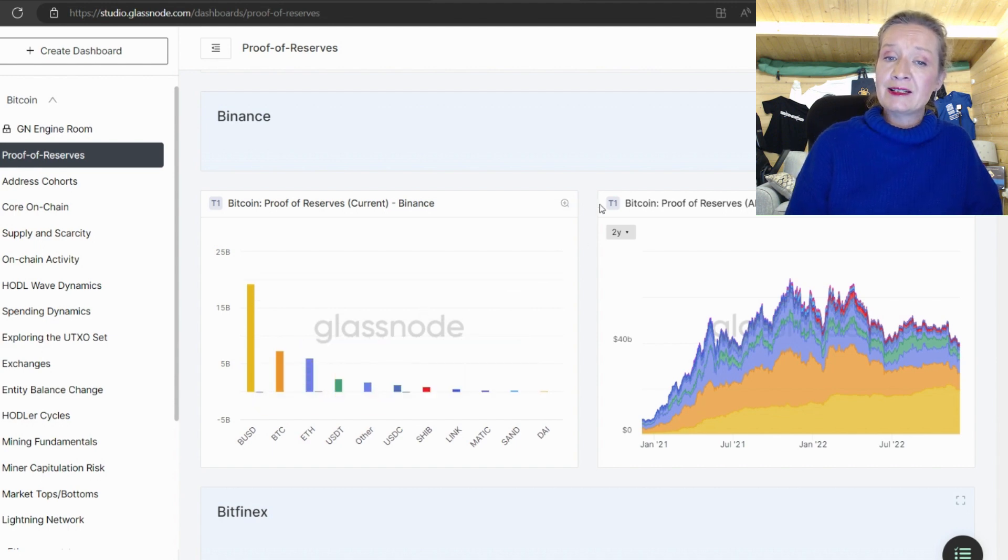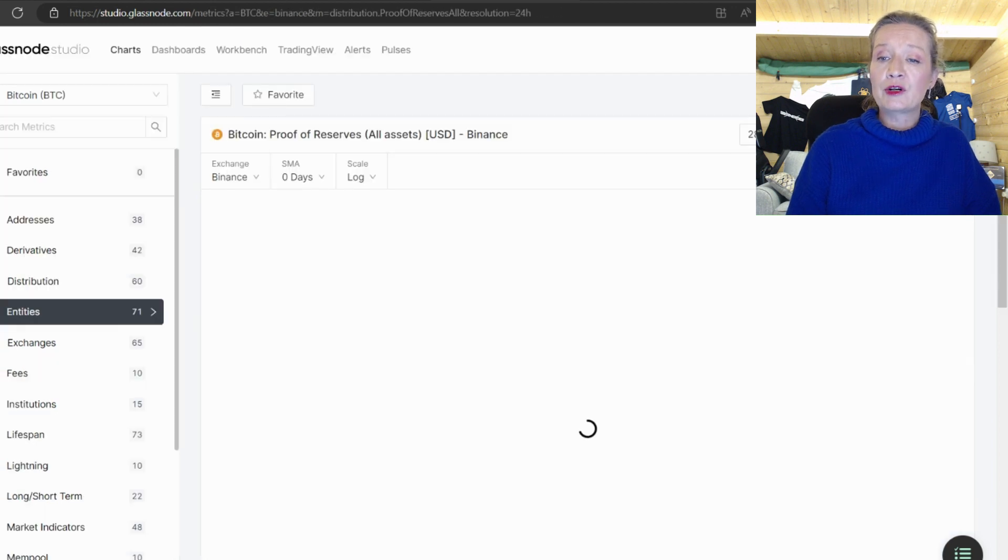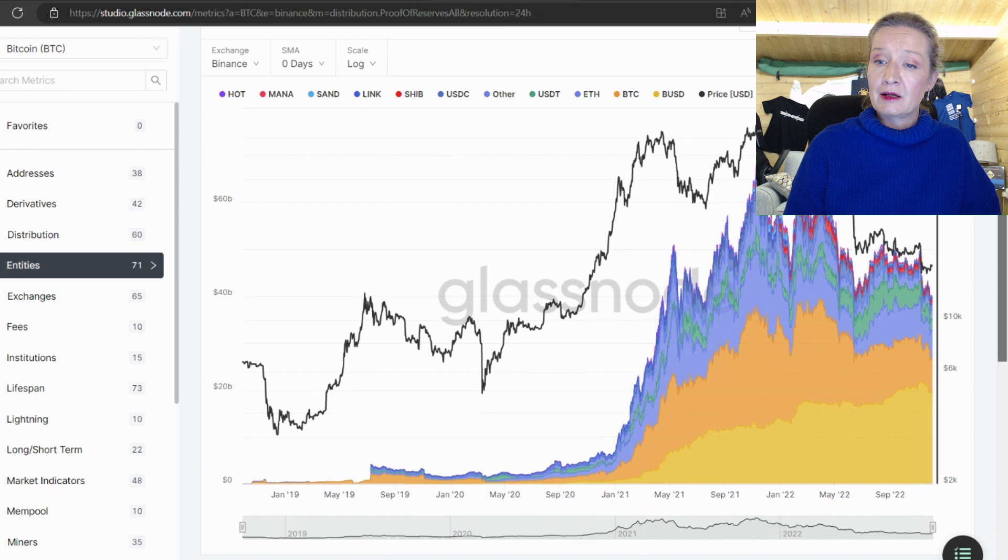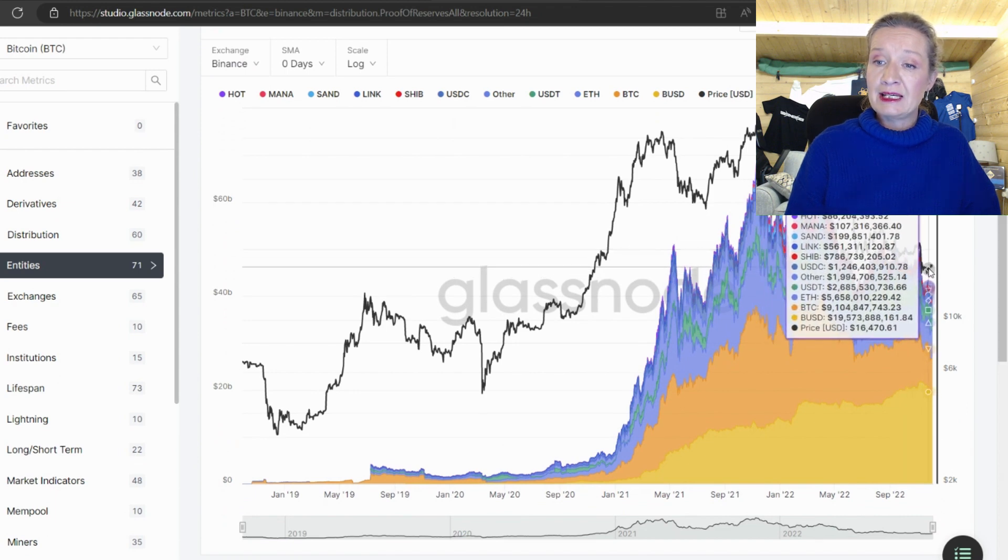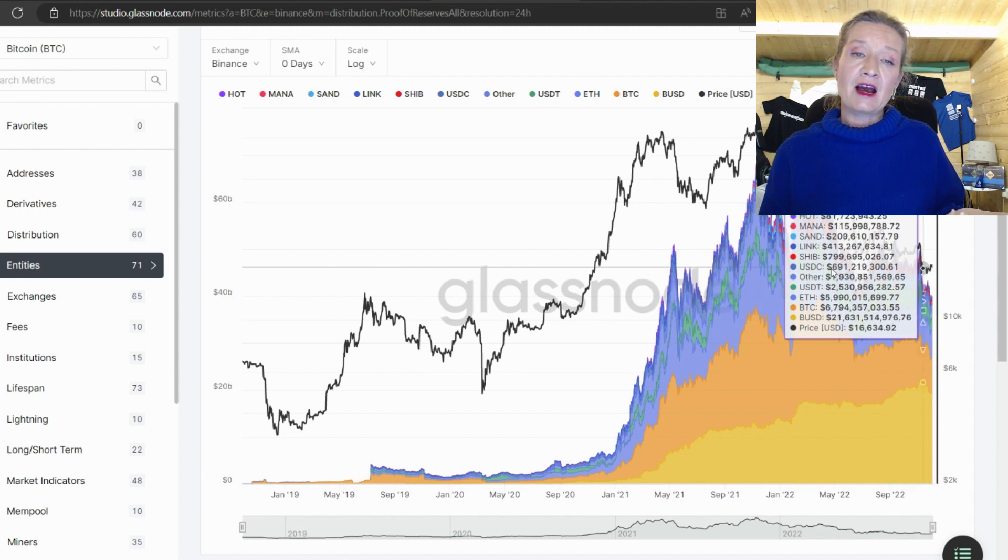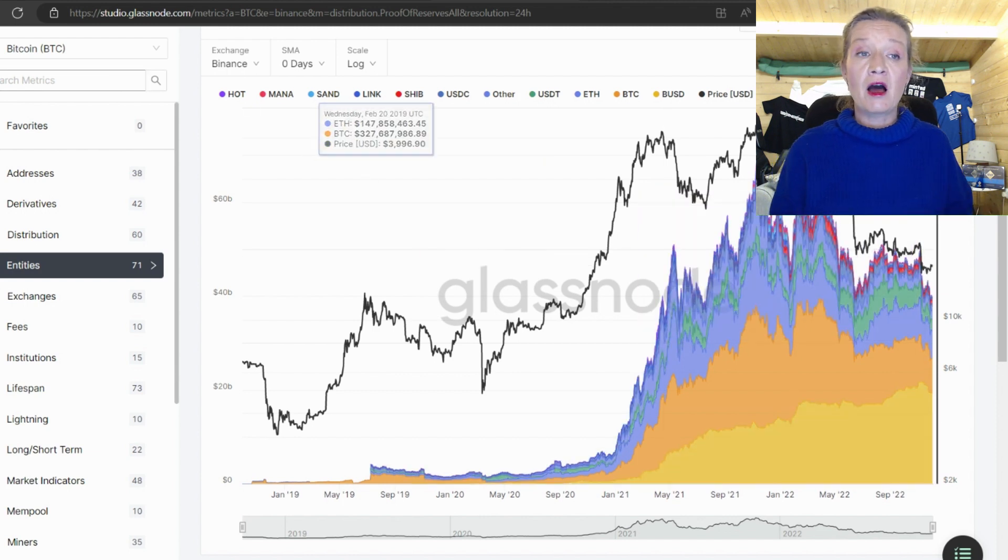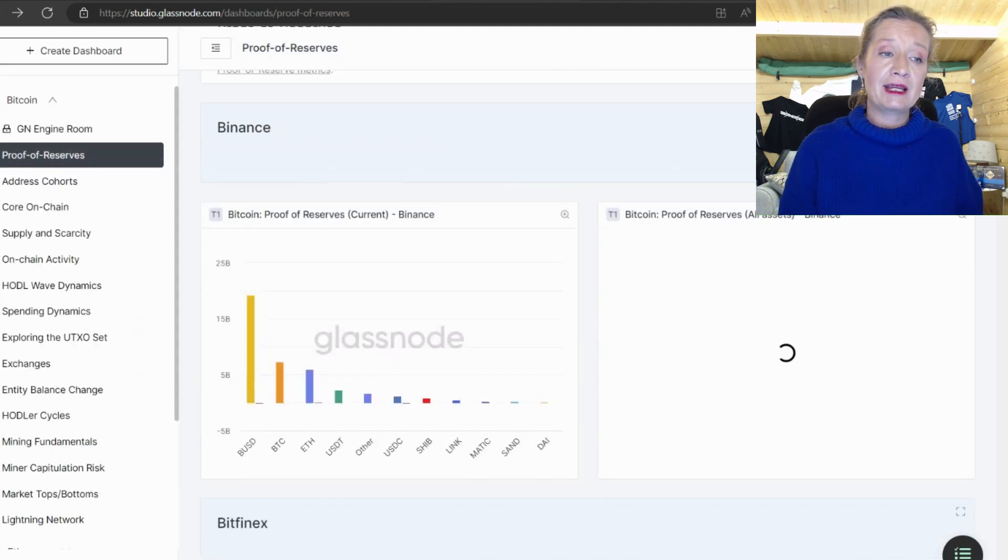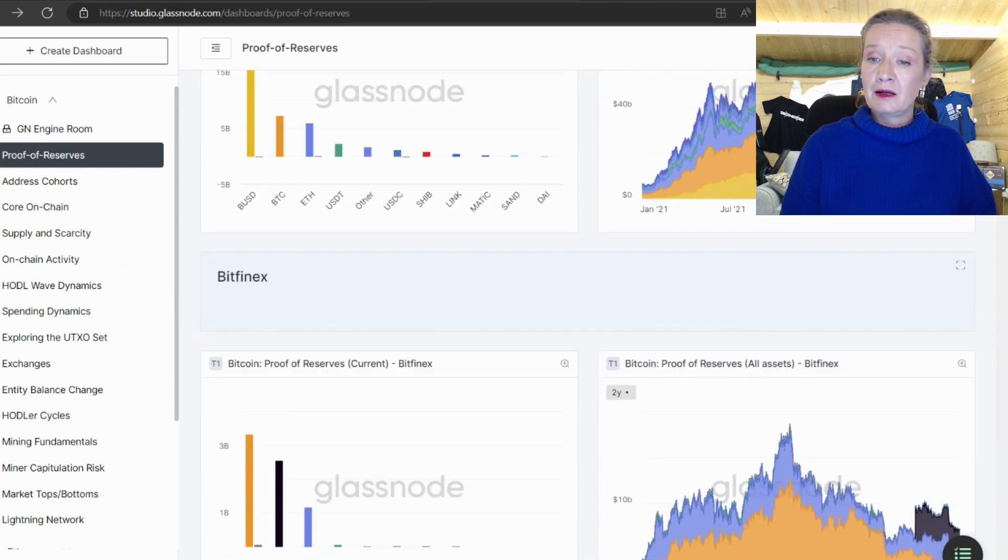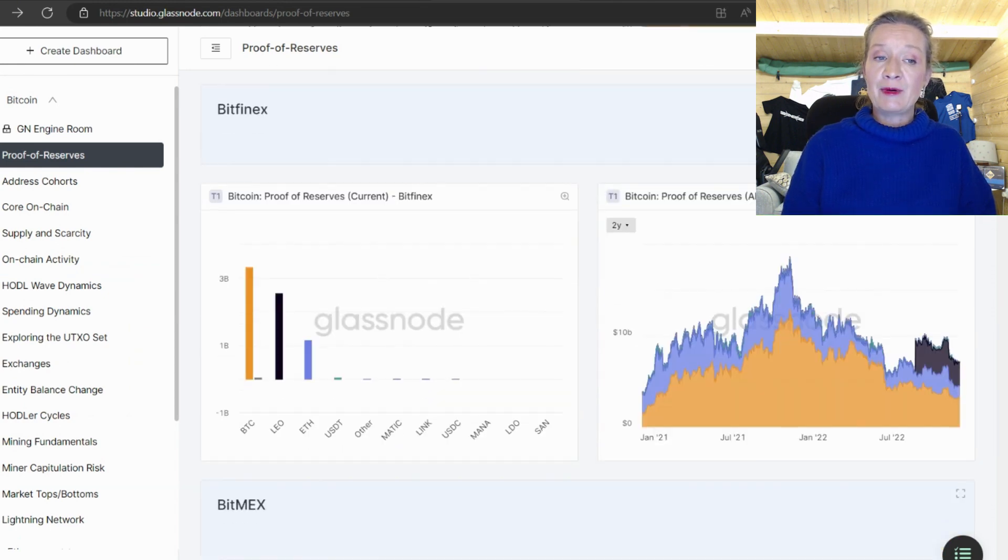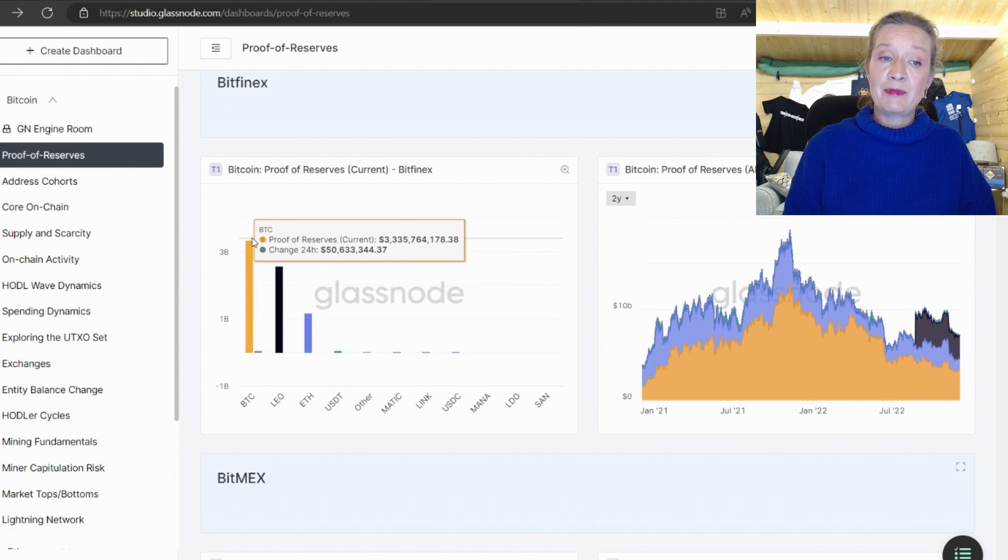We can see the same data over here but in a chart format so we can see the reserves. If we come over here we can see all of the reserves that they are holding on Binance so I'm just going to go back there and scroll down.